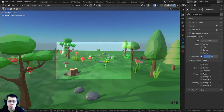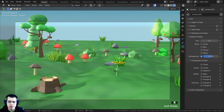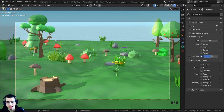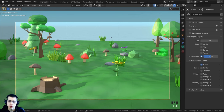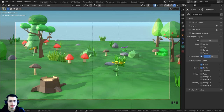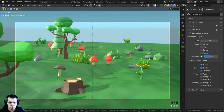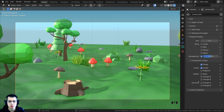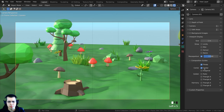For example, you can click on Thirds to add a rule-of-thirds grid, which won't appear in the render but helps you compose your scene. You can also click Center to show two dotted lines indicating exactly where the center is. There are a bunch of different composition guides available; I really just use Center and Rule of Thirds.